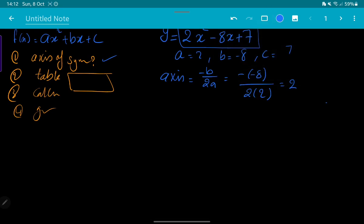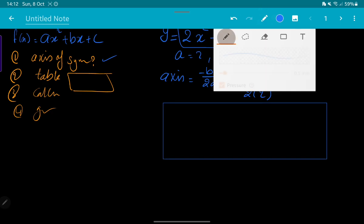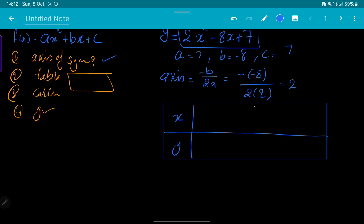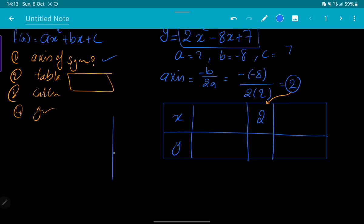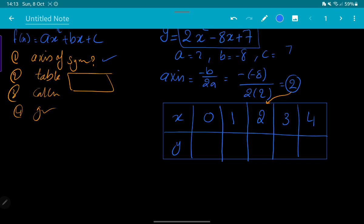The second step is creating a table. Design a table with five values of x and five values of y. In the middle you put your axis of symmetry answer, which is 2. The axis should divide the graph into halves, so you need to go at least two units right and two units left. That gives you values 0, 1, 2, 3, 4. You need five points to define the graph.